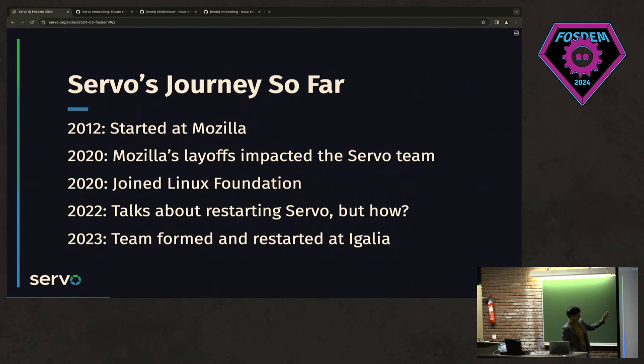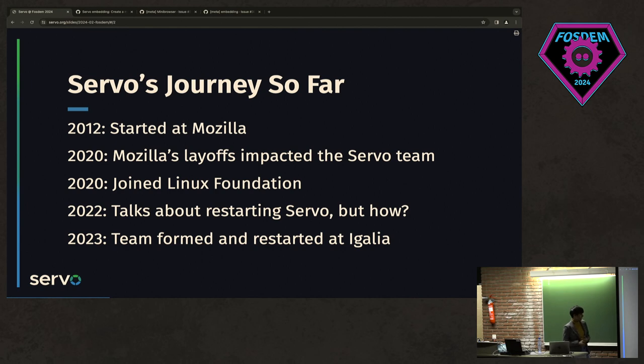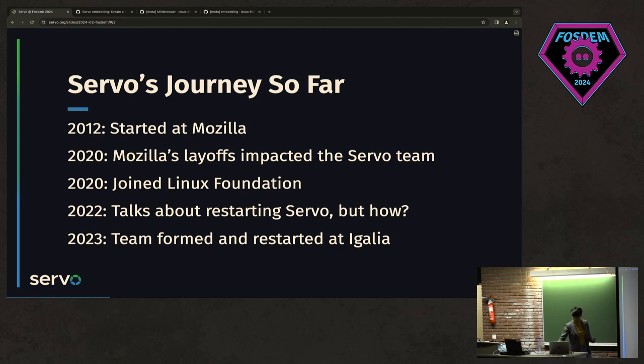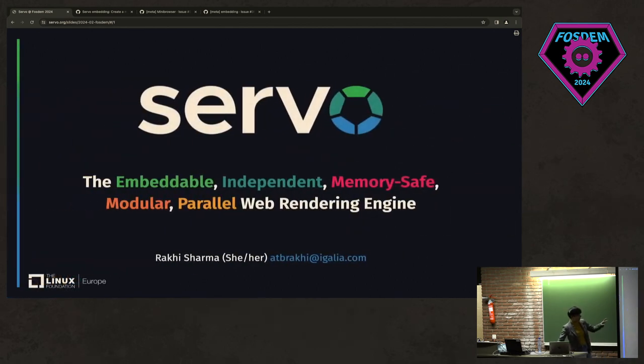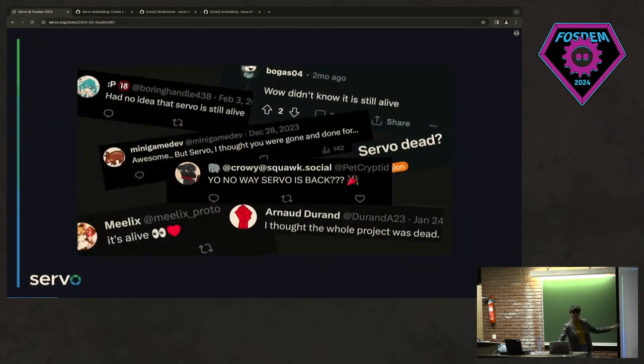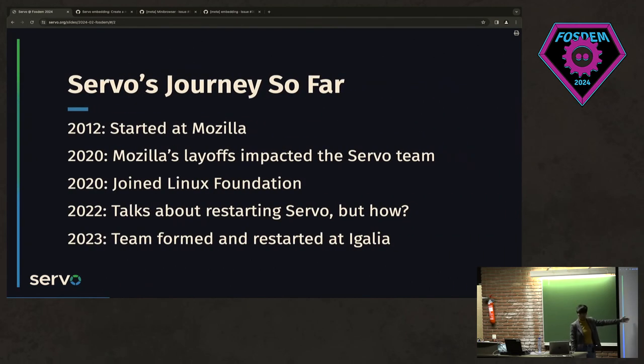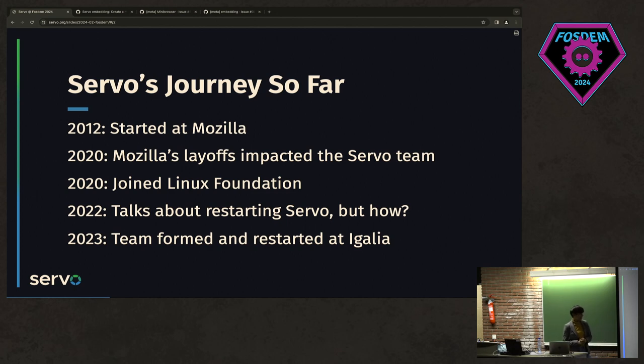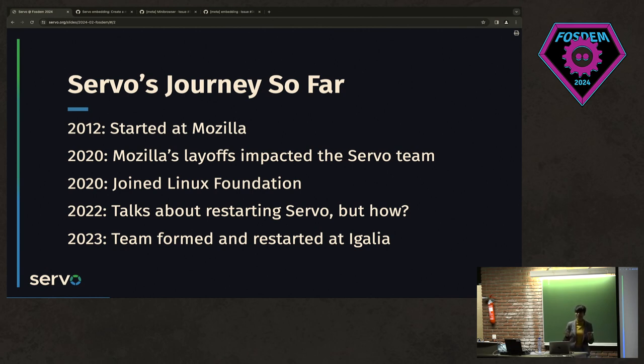Around 2012, it started at Mozilla Research, around the same time when Rust project also started. They were quite working together, actually. People who have been active in Rust community or have known about Servo project, they knew Servo around 2016, 17, 18, what was happening. But these questions came in when we were in 2020. A lot was happening in 2020, but this also happened when Mozilla's layoff impacted Servo team.